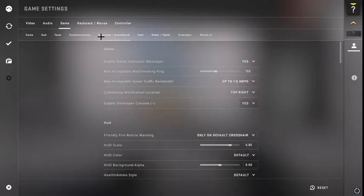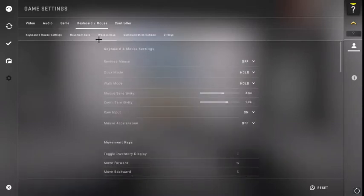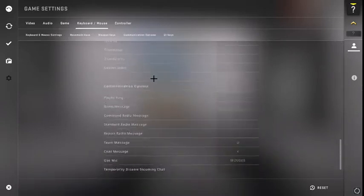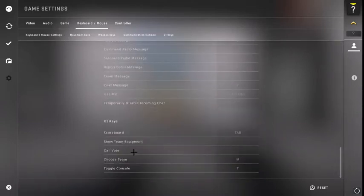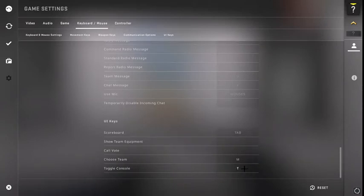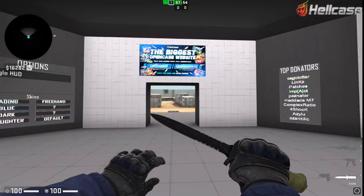If you want to bind that so you don't have to keep pressing a certain button that you're not used to, you can go over here to keyboard and mouse and scroll all the way down to toggle console. I put mine to T so it's easier for me.